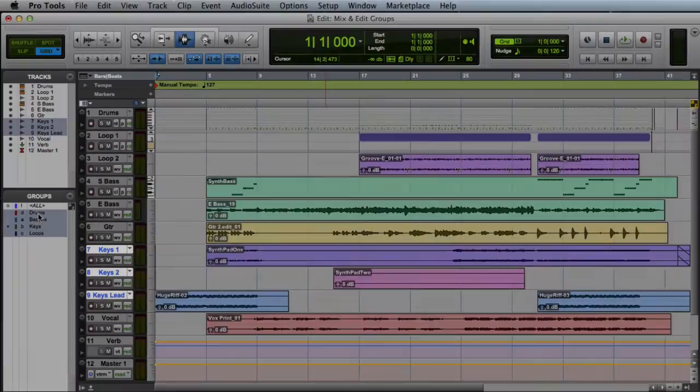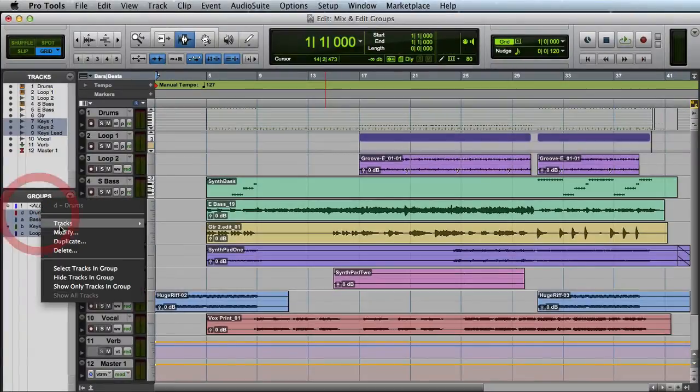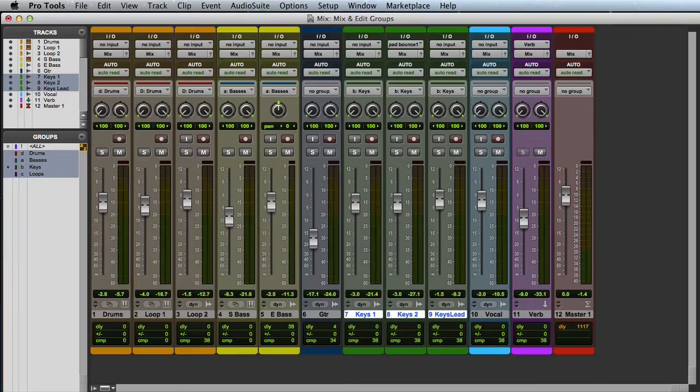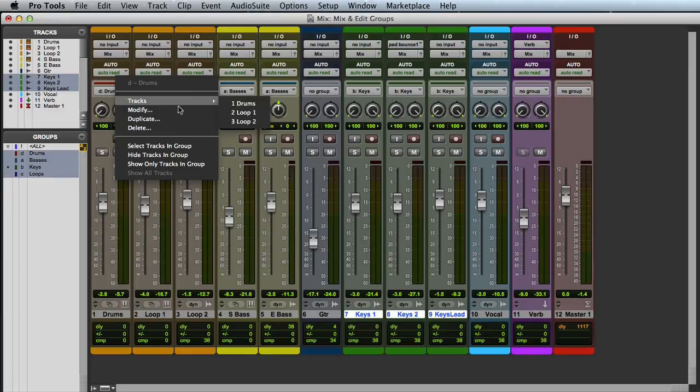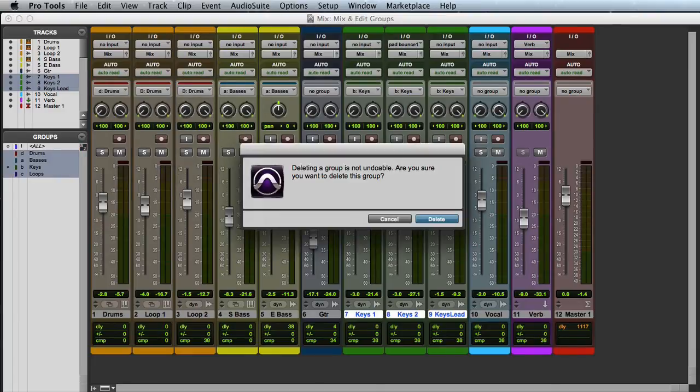To delete a group, simply right-click the group name in the group list, or go to the Mix window, click on the group ID, and choose Delete from the pop-up menu. A warning message will appear asking you to confirm that you want to delete the group. Here you can click Cancel to keep the group, or Delete to delete it.